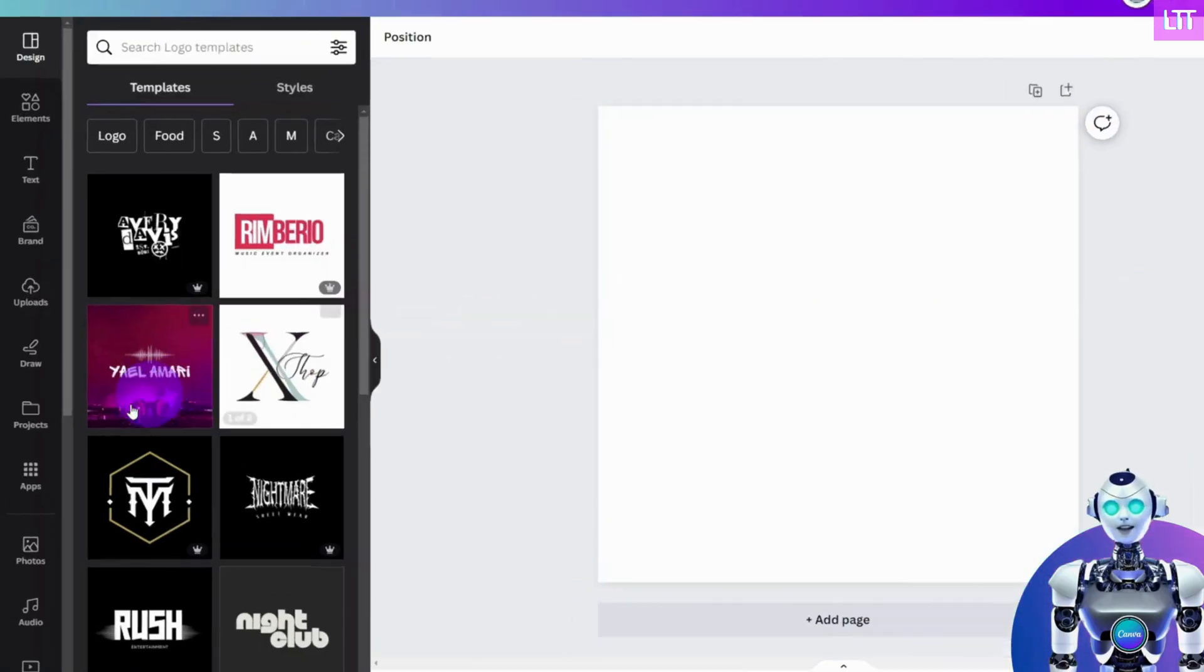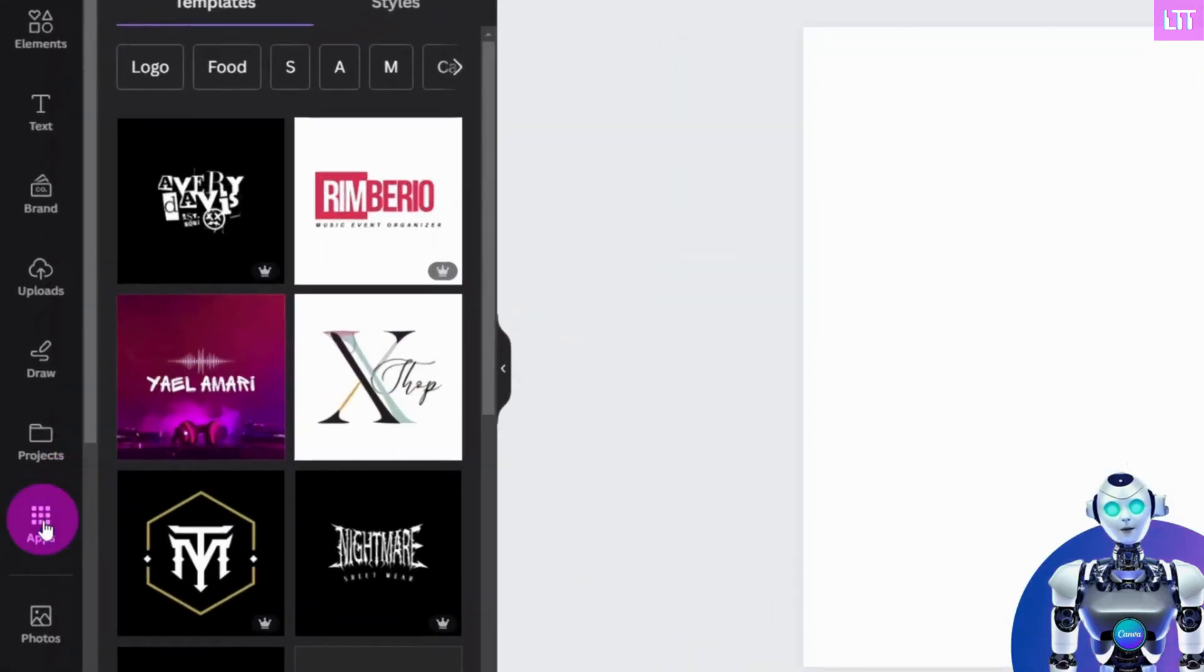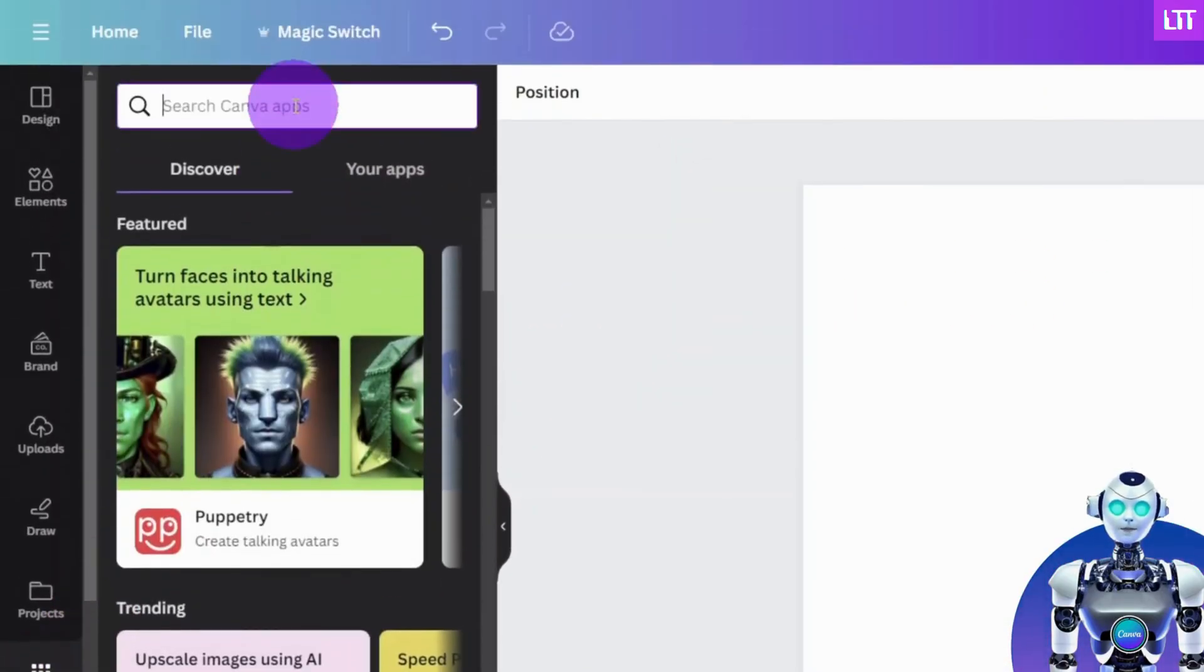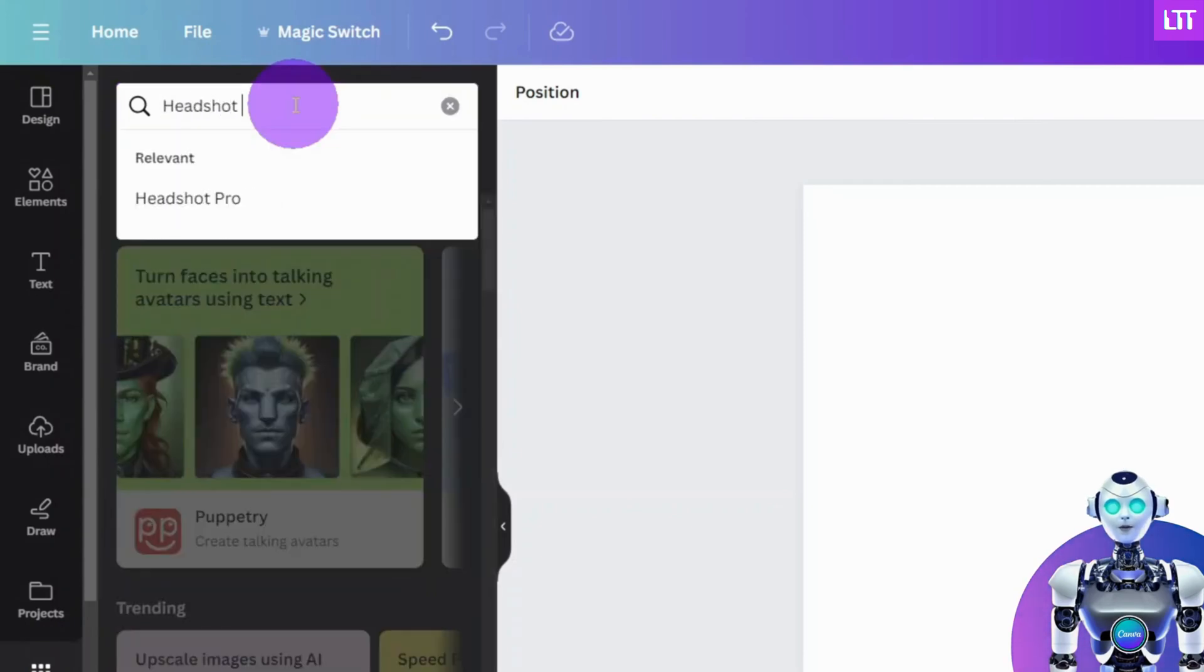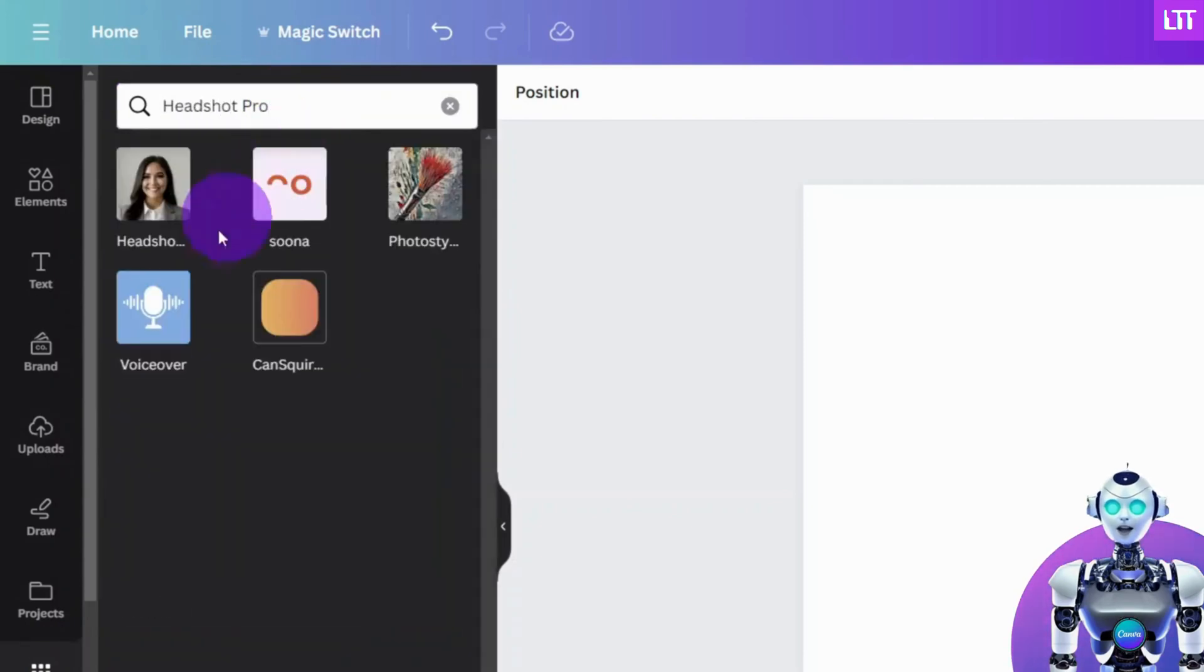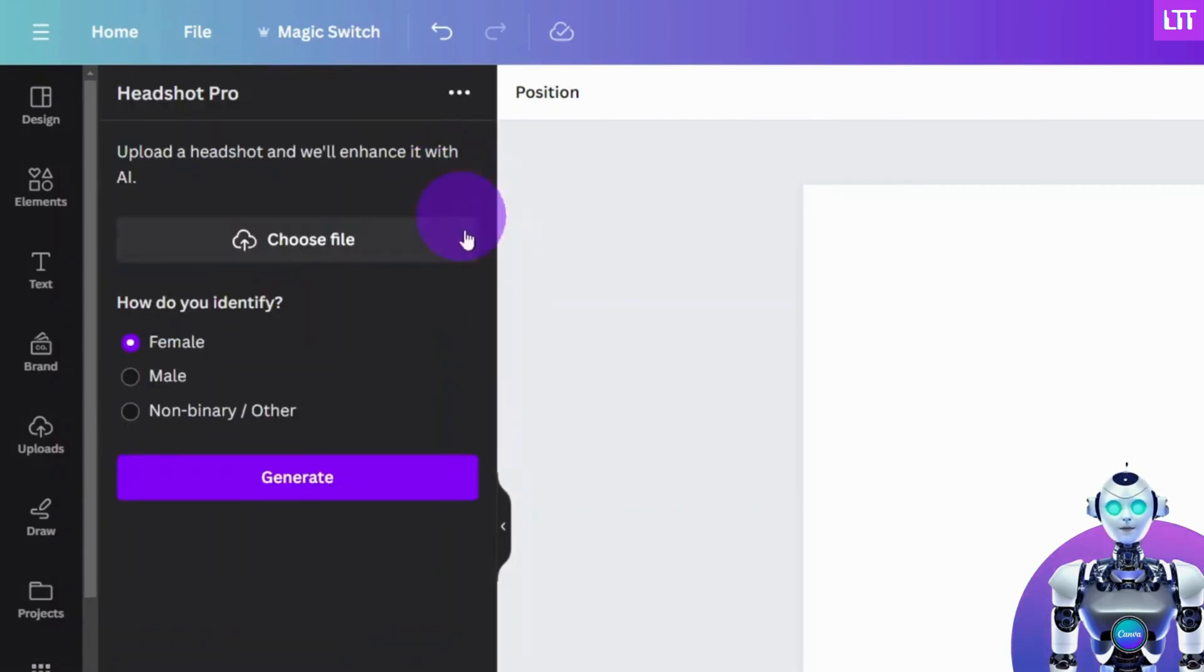Now, navigate to the left sidebar and select Apps. Type in Headshot Pro and select the Headshot Pro app like so.